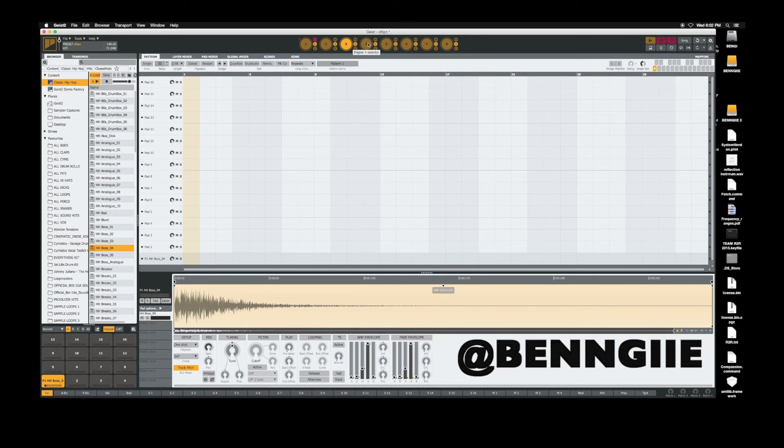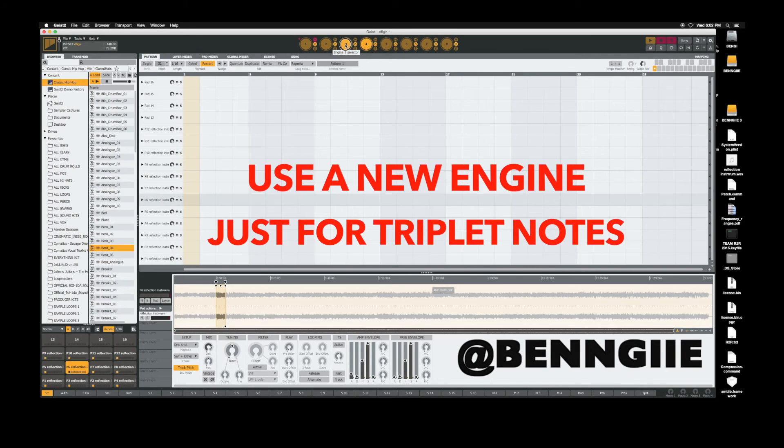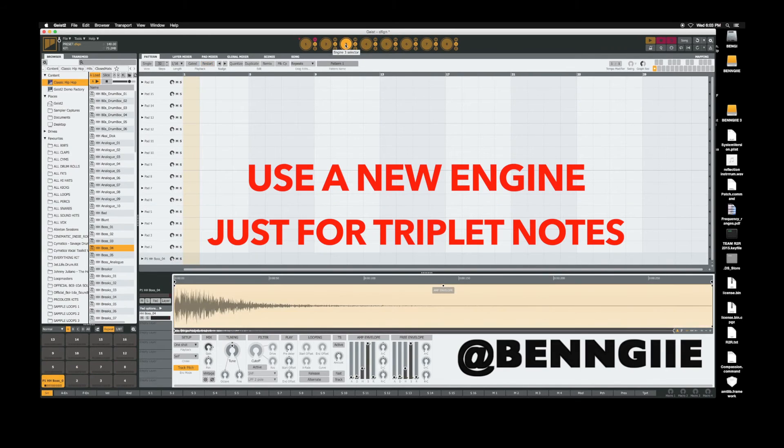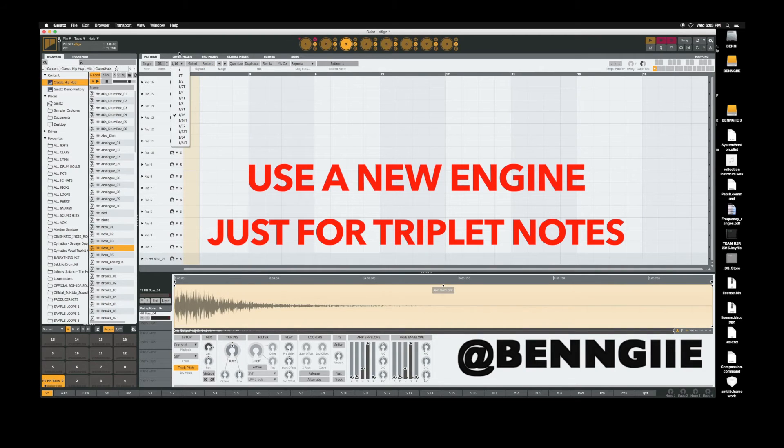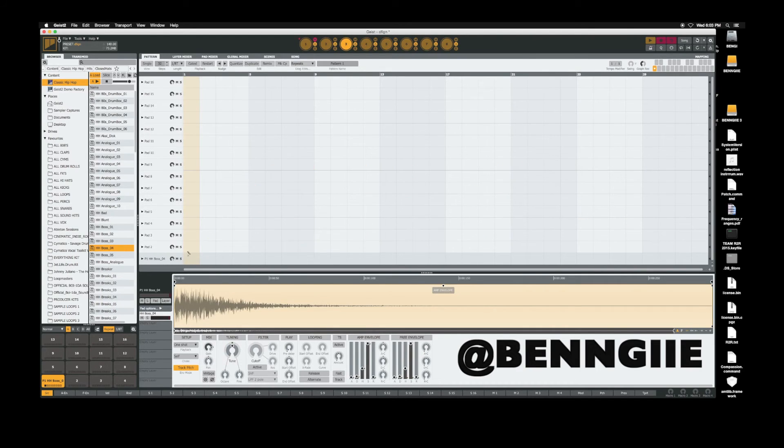Once you put it on a different grid, then set the length of the actual sequence to an eighth note. Then you do that, you could just paint it in and it'll already automatically be eighth notes.